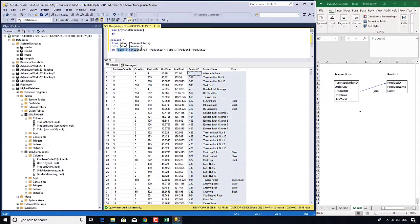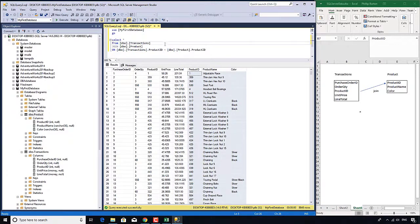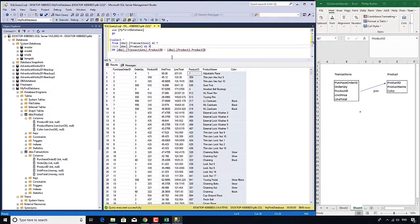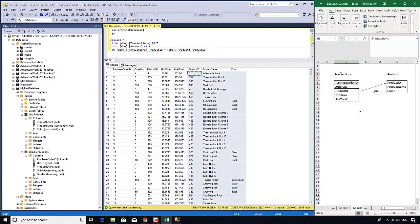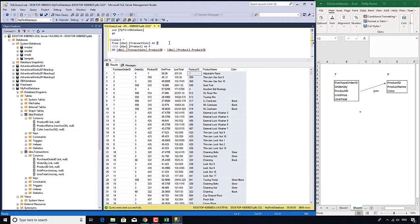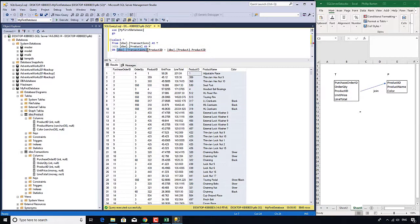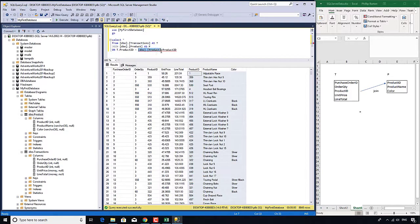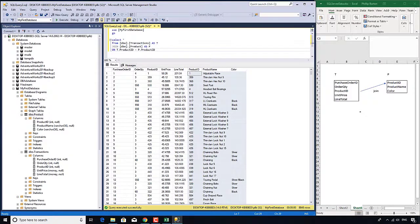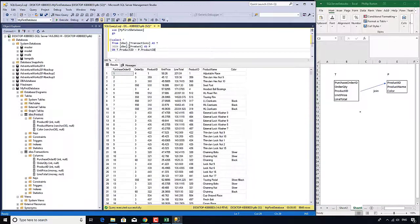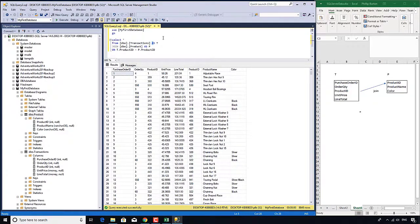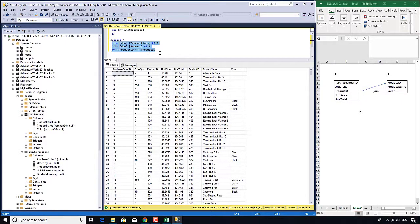This is a bit unwieldy. We can simplify this by using the word as. Instead of dbo.transactions, I want to call it as T. And instead of dbo.product, just P. So now we're joining T and P on T.product ID equals P.product ID. You'll often see tables represented by just one or two characters in SQL server code. Just as we use as in the select clause to rename columns, we can also use it in the from clause to rename tables.